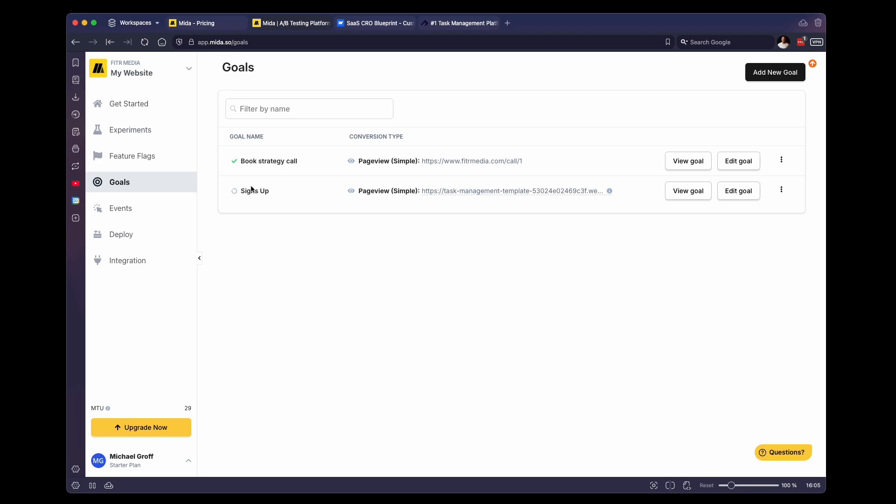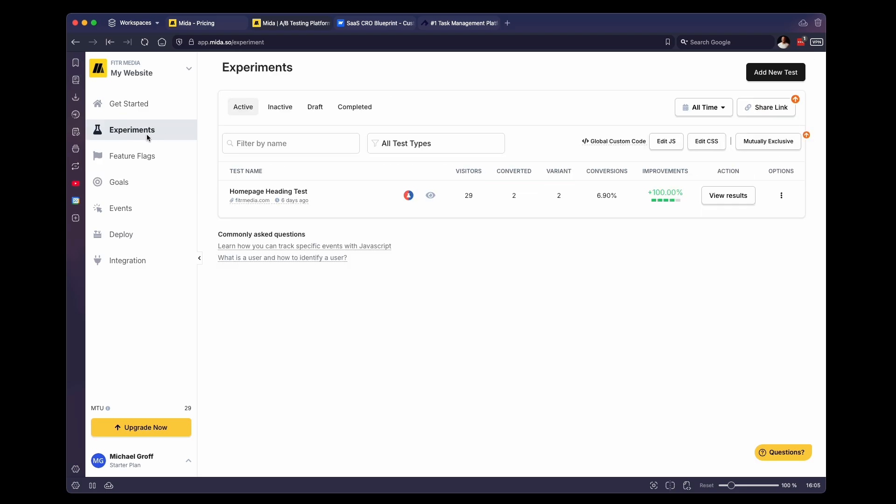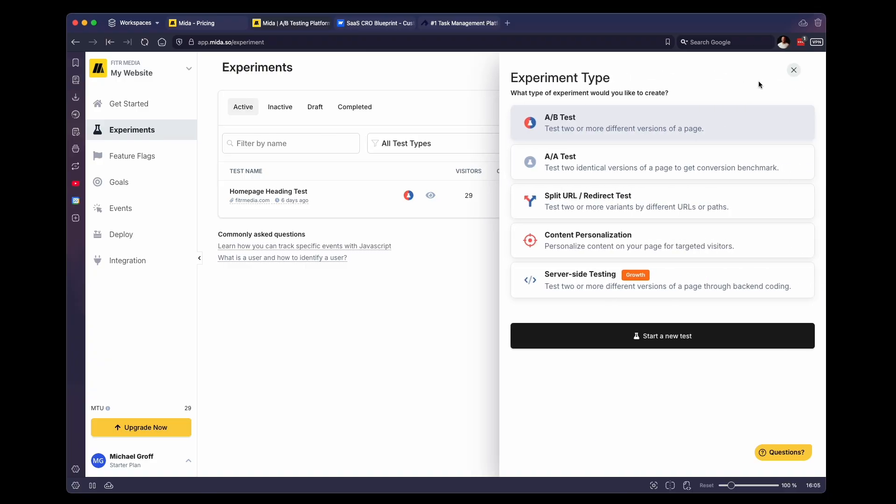In order to set one of those up, we are going to go to the experiments tab. And this is where you're going to set up those tests. So we're going to click add new test. And the most popular options that you will be using is a simple A/B test or a simple split URL test. The only difference here is an A/B test will change the content of the page.